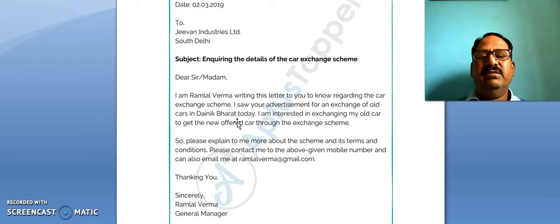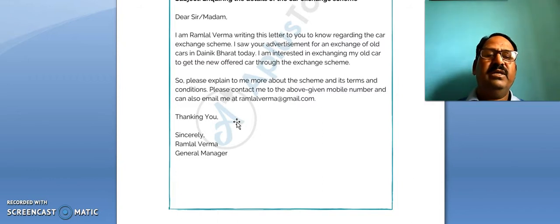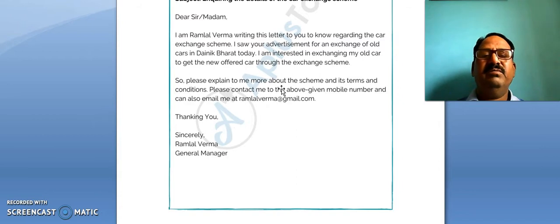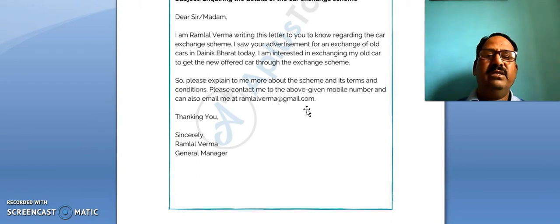He saw the advertisement in Dainik Bharat and wants details about the scheme. 'So please explain to me more about the scheme and its terms and conditions. Please contact me at the above-given phone number and you can also email me at ramlalvarma@gmail.com.'